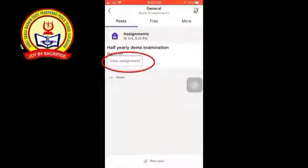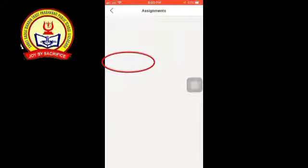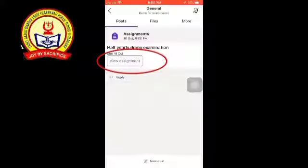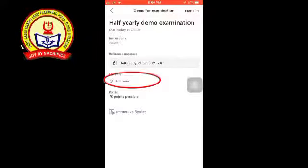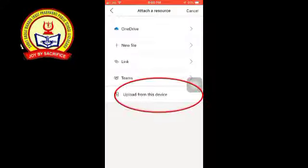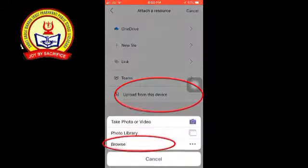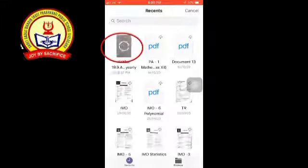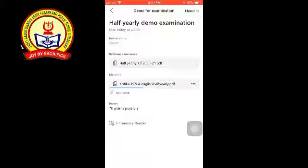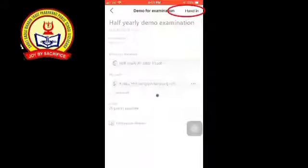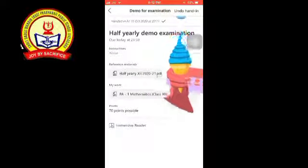Click 'View Assignment', then click 'Hand In'. Click on 'View Assignment' again, then click 'Add Work'. Click 'Upload from This Device', click 'Browse', and choose your PDF file. Wait until the blue line is completed, then click 'Hand In'. Your work is done!